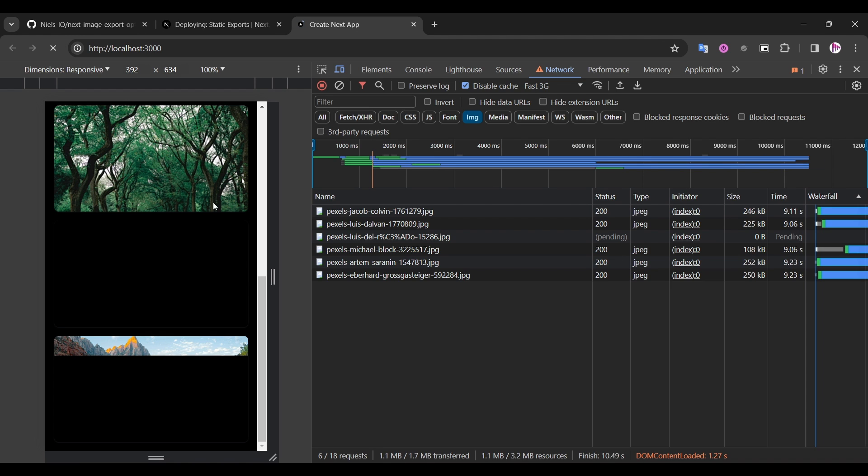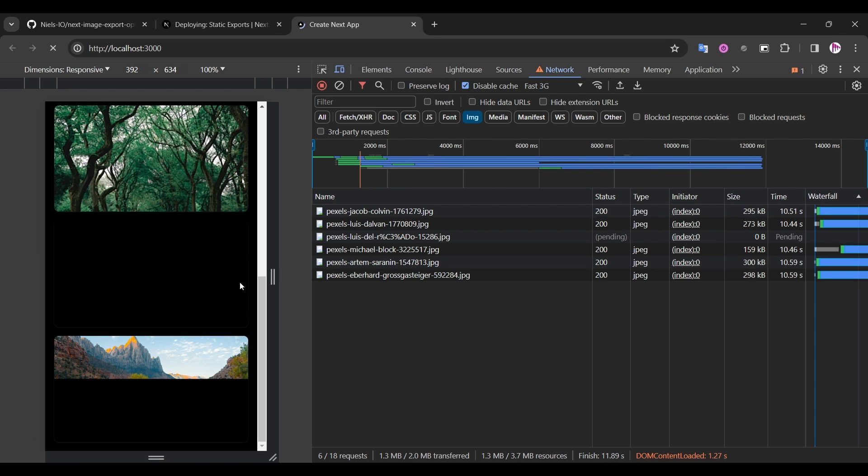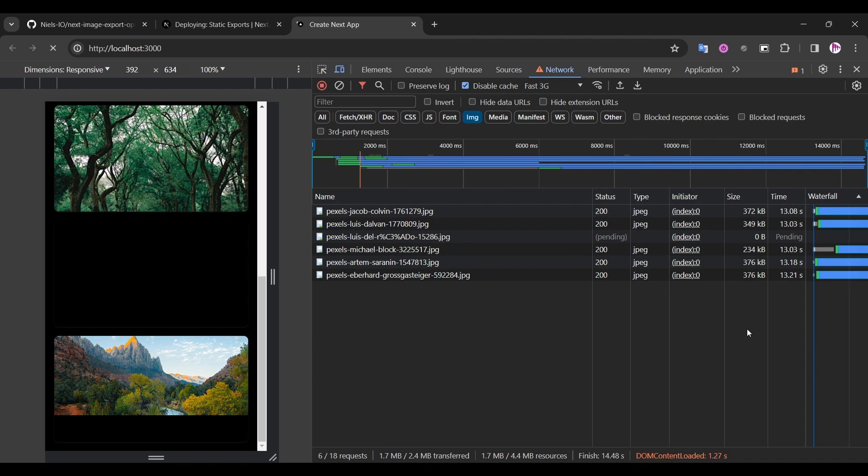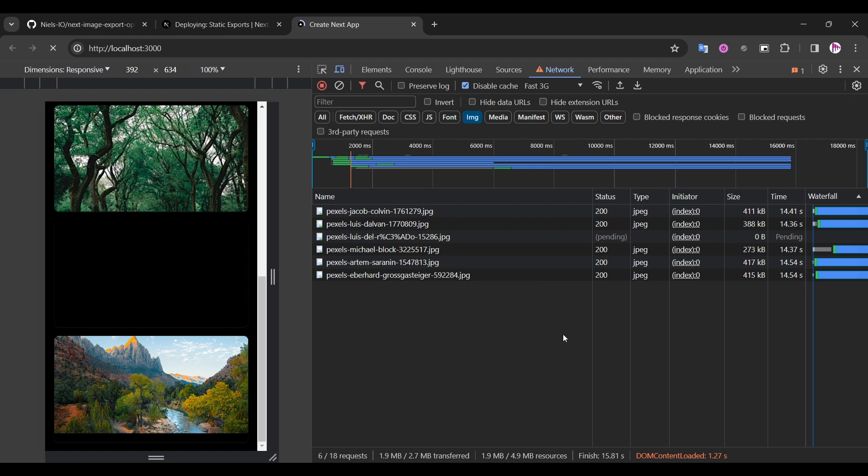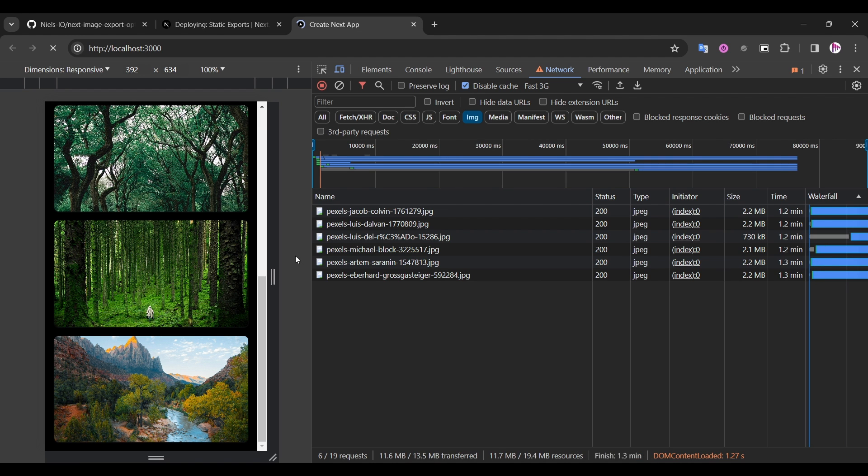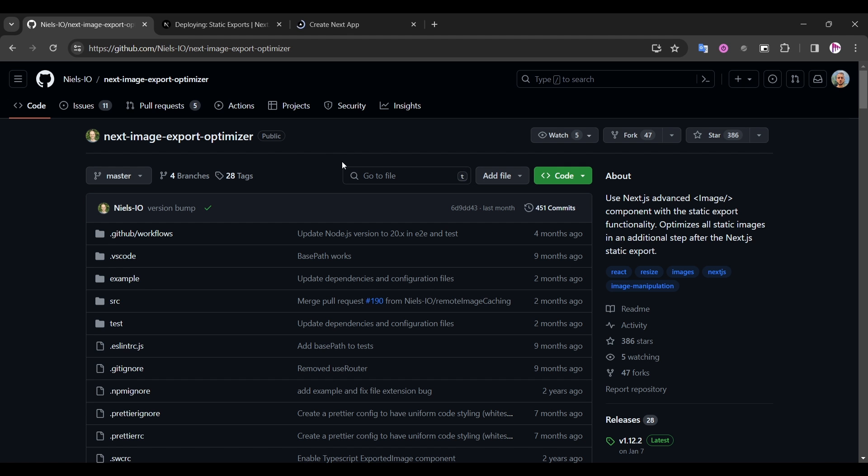So I suggested to use another approach. We can actually convert our images at build time and use those images in our project. And for that we will use the next image export optimizer. Basically what it does, this library optimizes all static images after the next static export. It converts and generates a set of images for different device sizes.